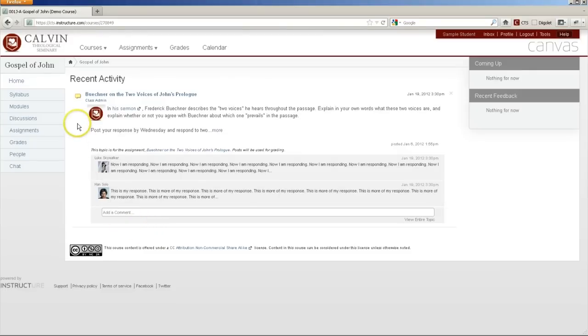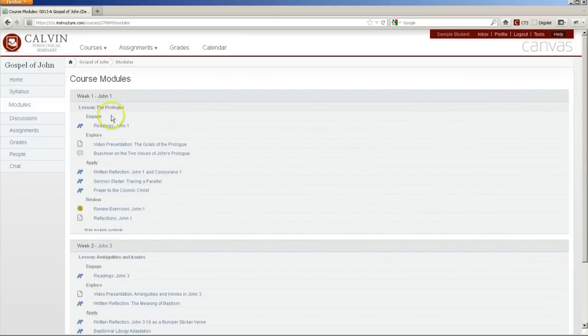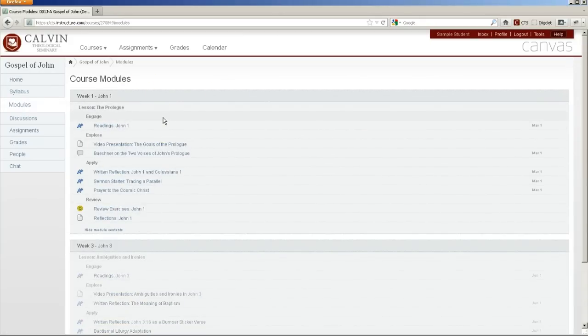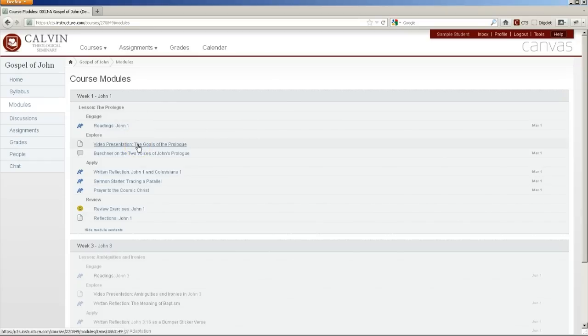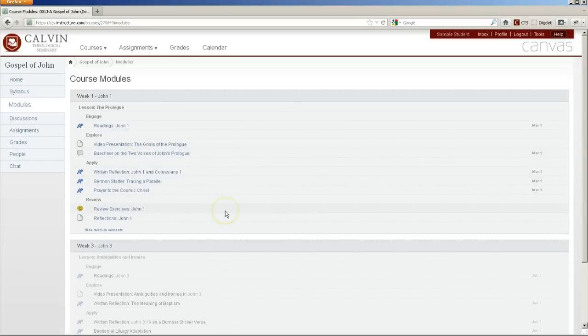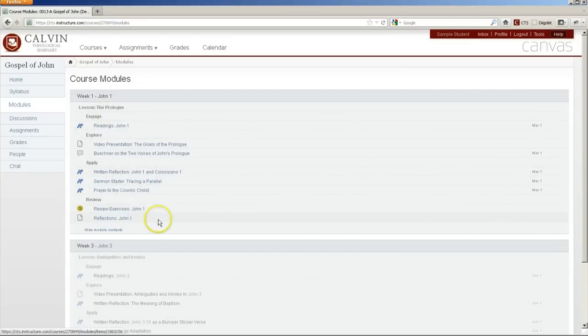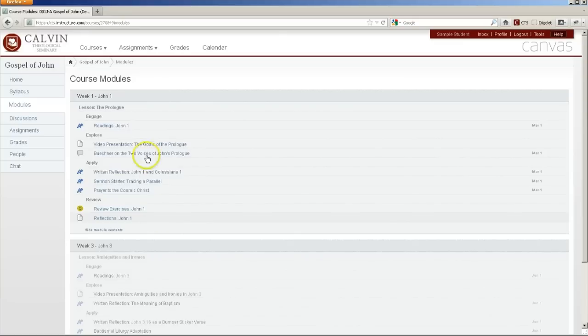One of the best ways to get an overview of a course in Canvas is modules. When you click on modules, you'll see these containers that contain all the items for a weekly lesson. This might include readings, might include content such as a video presentation, discussions, assignments, quizzes, and so forth. This also shows the sequence or outline of online lessons that we're trying to use here at Calvin Theological Seminary.